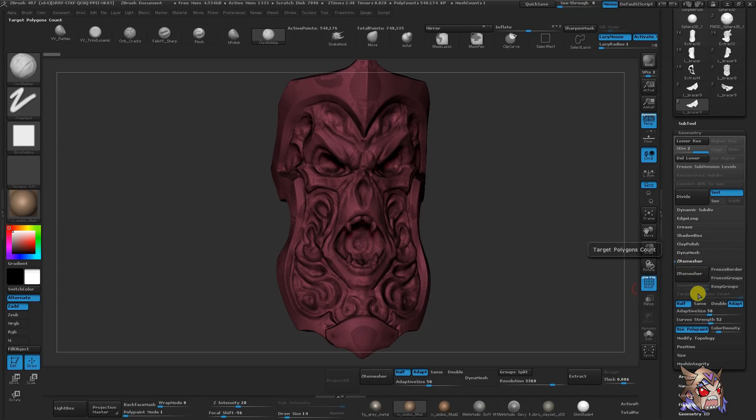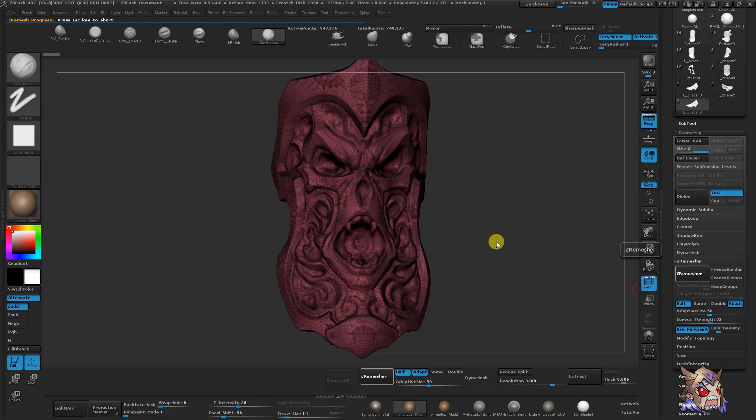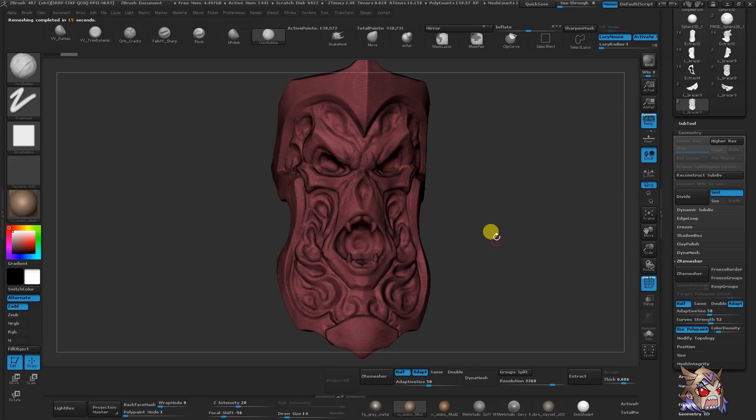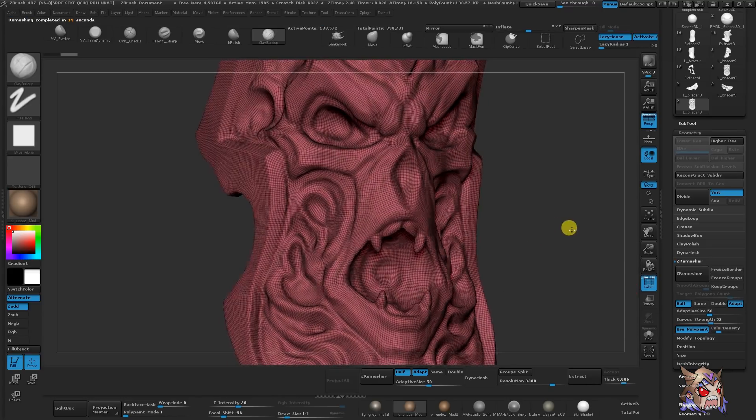This is where we use the magic of Z Remesher. Sadly, this is not in core, but the same ideas apply if you re-topologize either in ZBrush or in an outside program. Z Remesher is currently in my workflow. Why is this so important, you might ask?